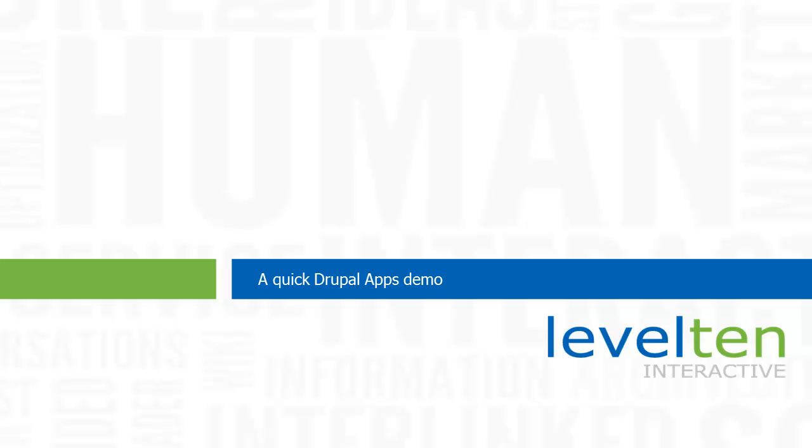A lot of people have been asking us what Drupal apps are all about. Apps are the cool new way for anyone to build a Drupal powered site fast. Crazy fast. But it's easier to show you than to tell you. So let's go to the demo.